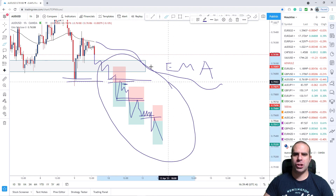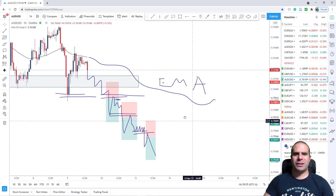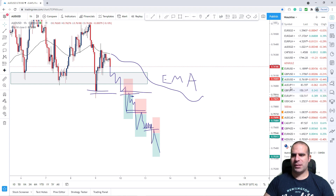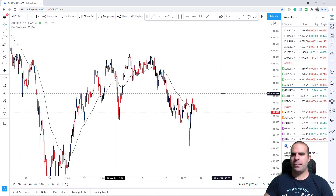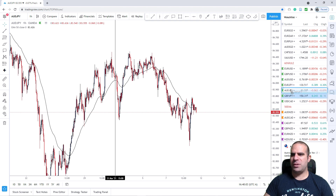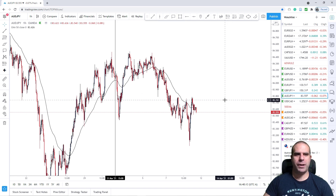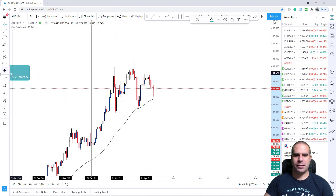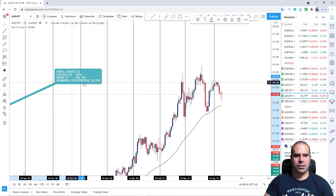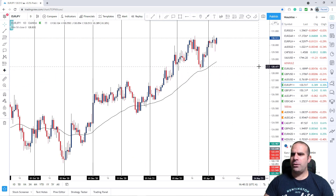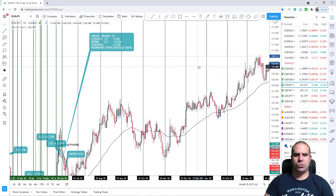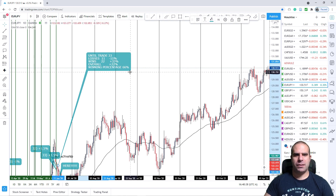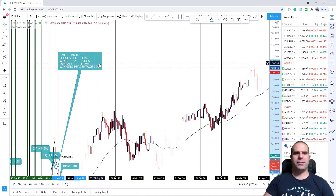We want to make the most out of these beautiful trends. Let's go to the JPY pairs now — starting with EURJPY, then GBPJPY and AUDJPY, the same pairs with USD as the second pair. Let's go to the daily chart.